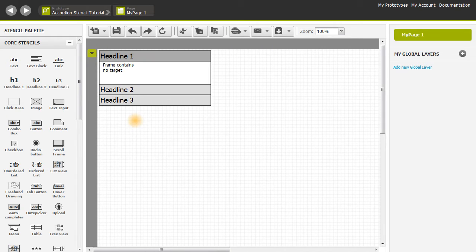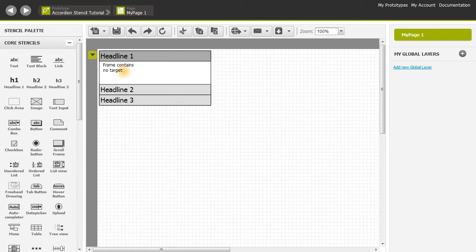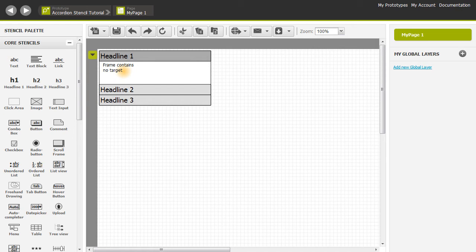As you can see it says frame contains no target. That's because the Accordion Stencil functions basically in that it will give a preview of whatever page you specify as a target. We're going to go ahead and make a second page that we can use as our target.